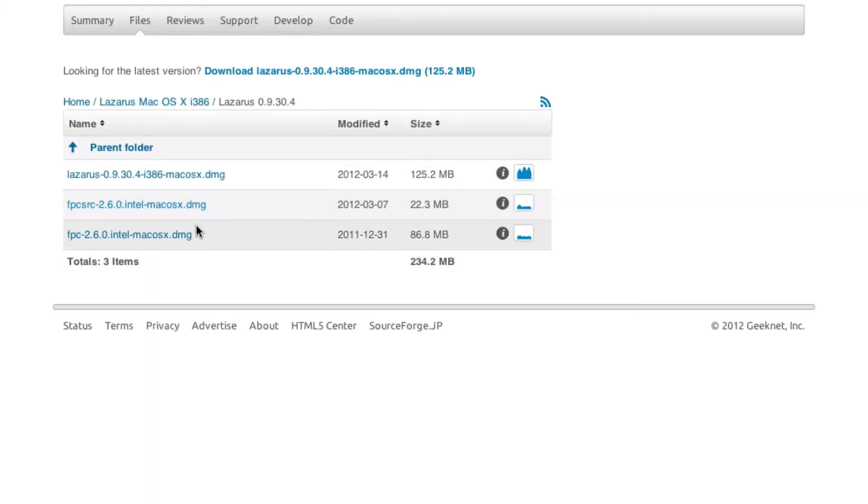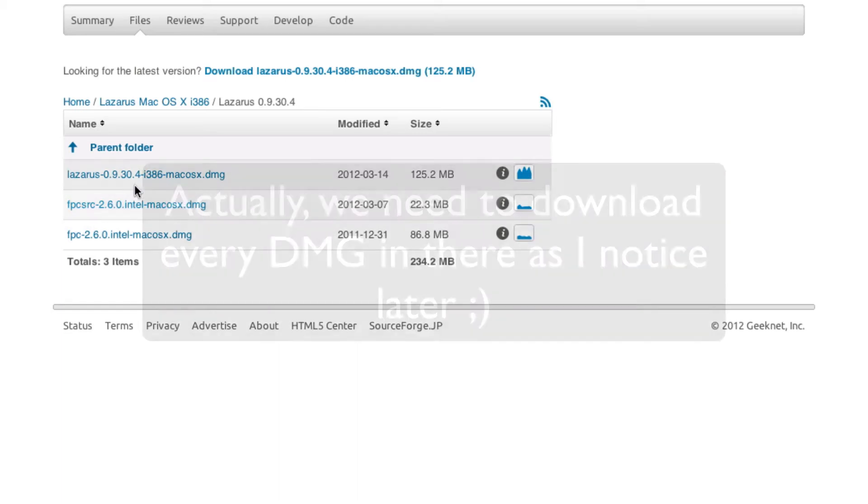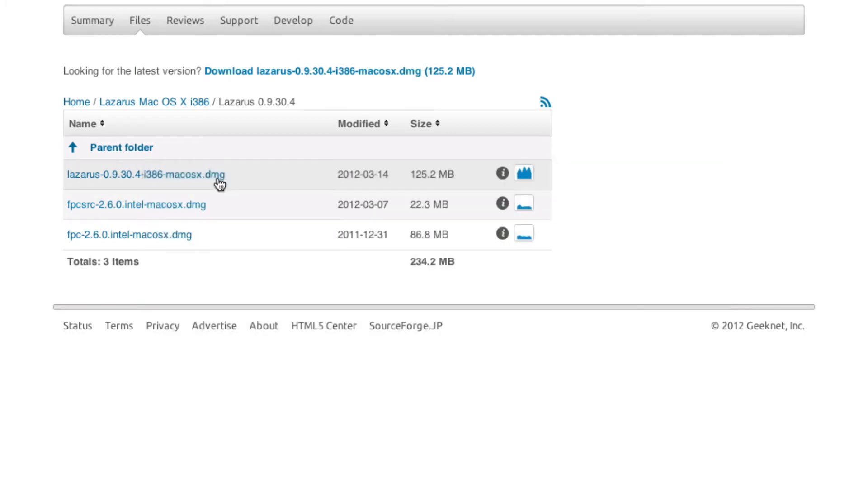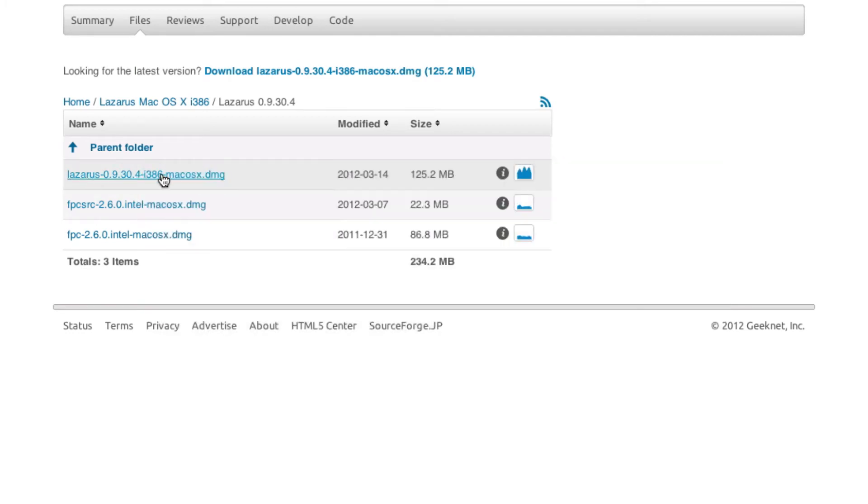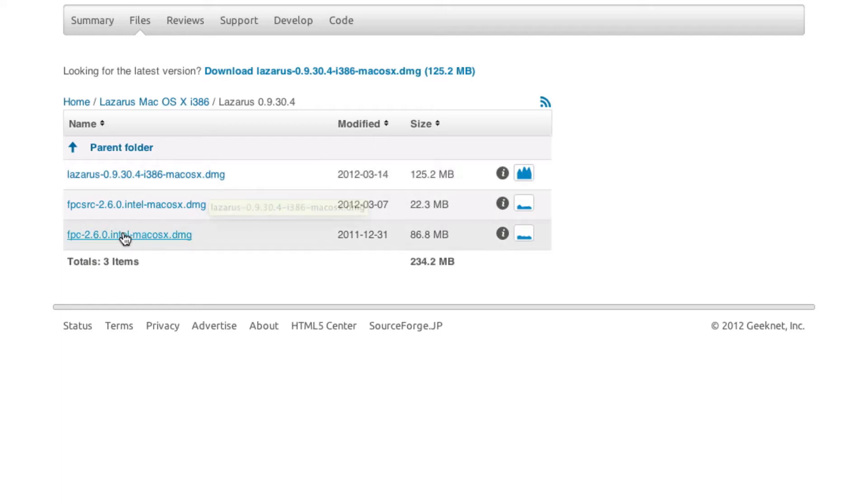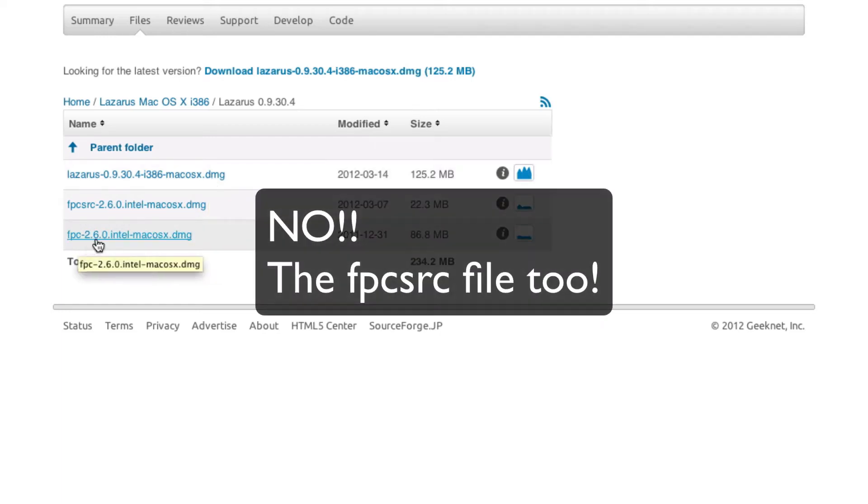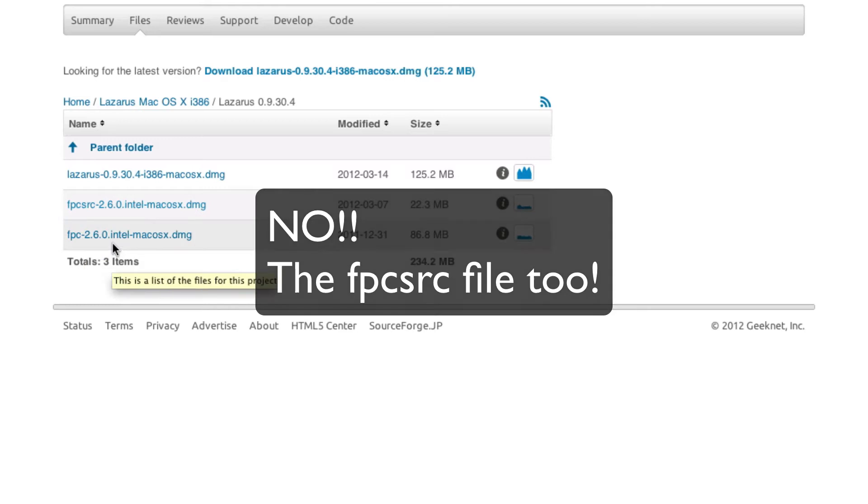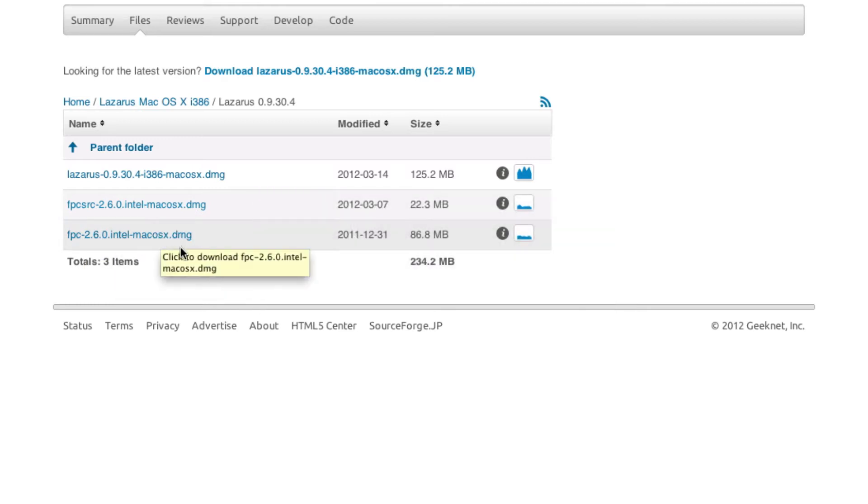Now we need to download both DMGs: the Lazarus whatever version it is i386 Mac OS 10, and also the FPC, not the FPC source, whatever version it is Intel Mac OS 10 DMG.